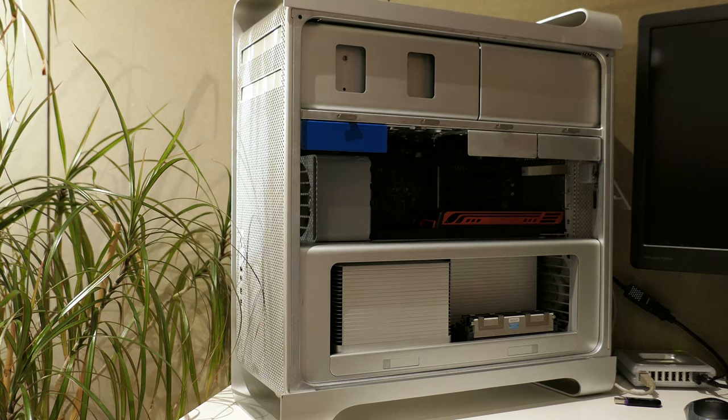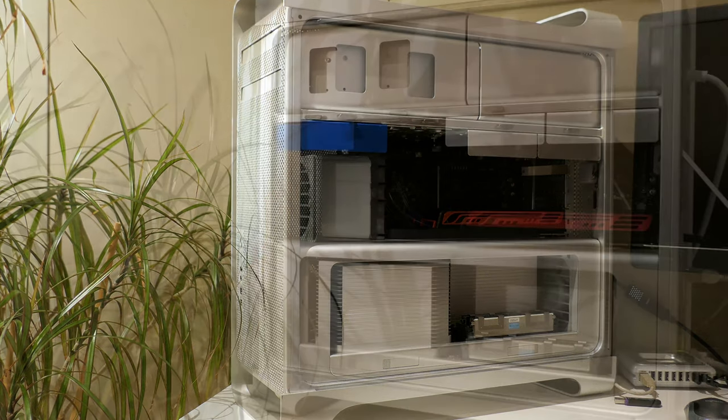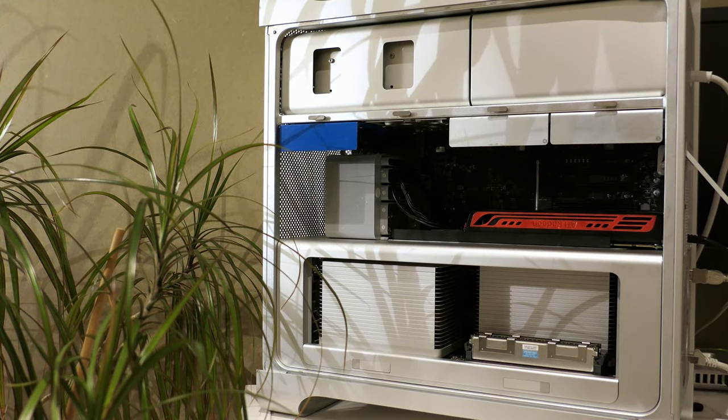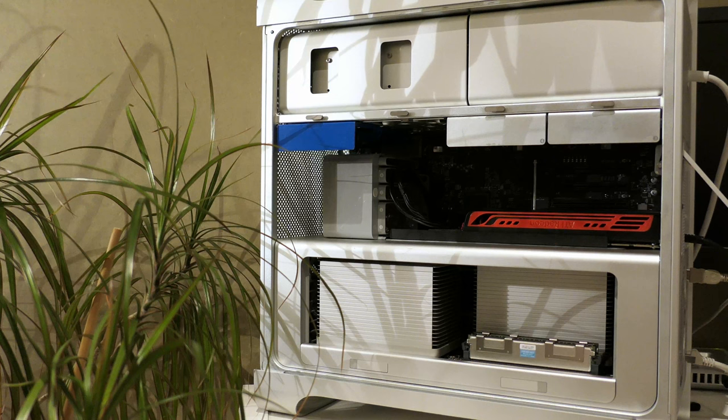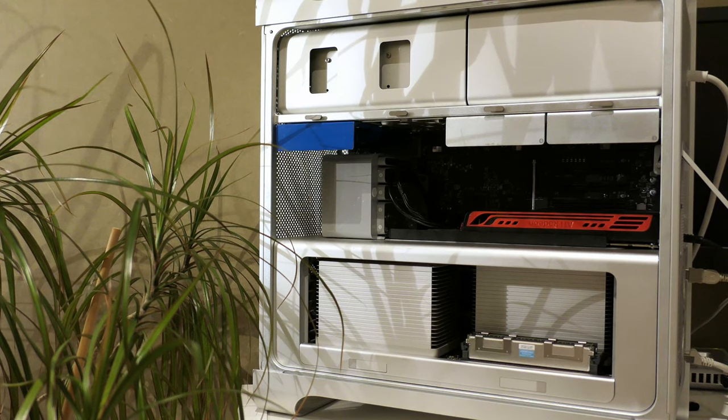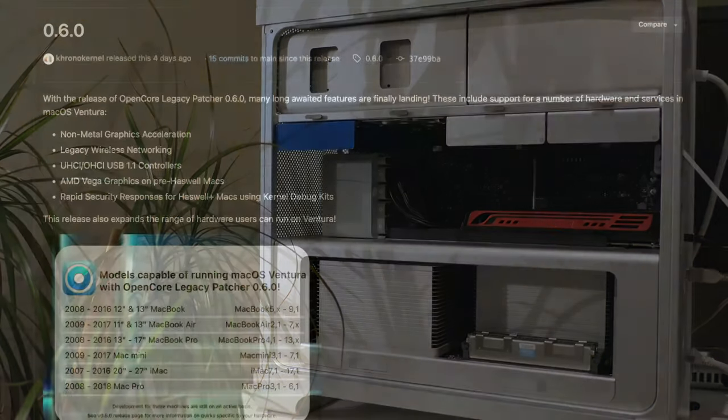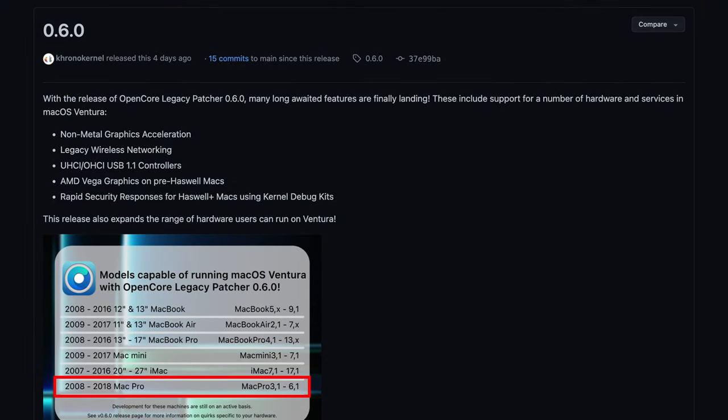I bought this machine with the idea to flash it to a 5.1 and then to upgrade the CPUs. I even have them already but there are so many other things to do as well. Nevertheless since a few days open core legacy patcher 0.6 came out which now added support for this machine and I really couldn't wait to give this a try which resulted in this video.